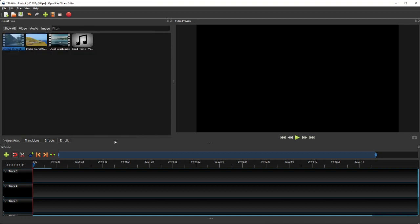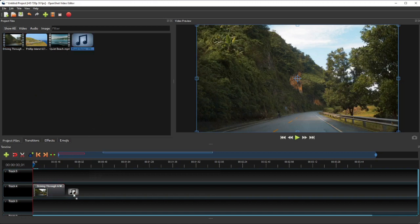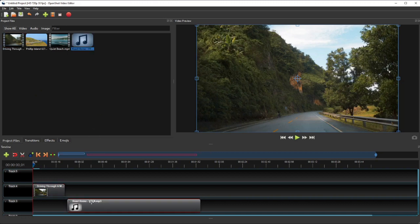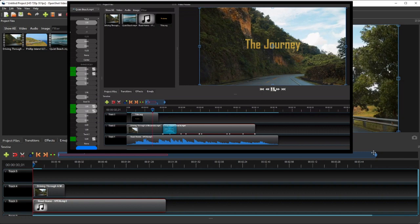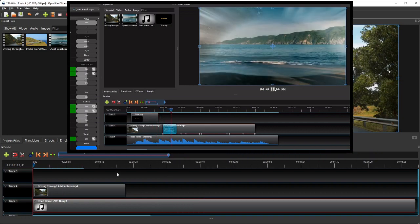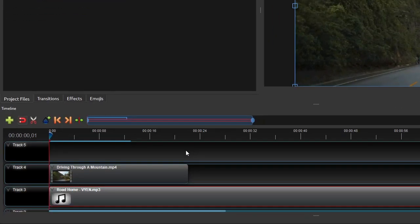The next panel I want to explain is the Timeline panel, which is perhaps the most important panel of all. This is where we do all the editing work, such as cutting and trimming, adding transitions, adding effects and animations, and so on. It visualizes your video project with all its clips, transitions, and effects. The Timeline consists of three parent UI elements: a toolbar with a Timeline Zoom slider at the top, a Timeline Ruler, and a Tracks panel.